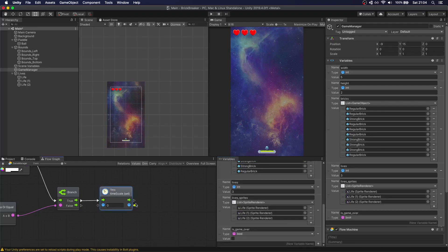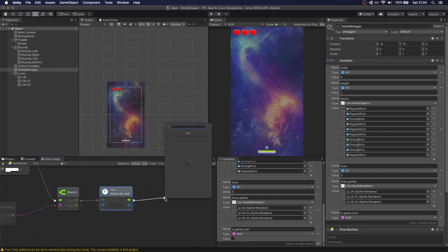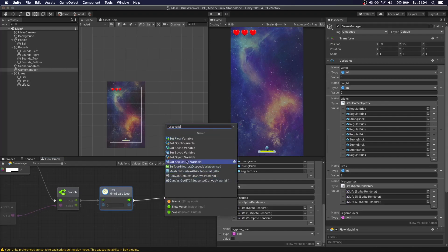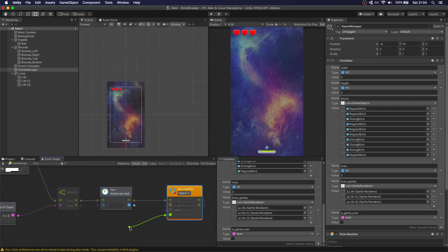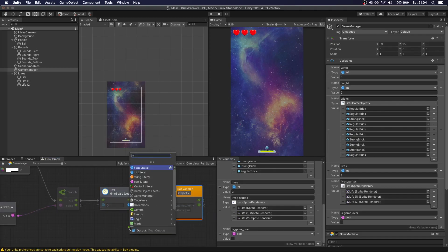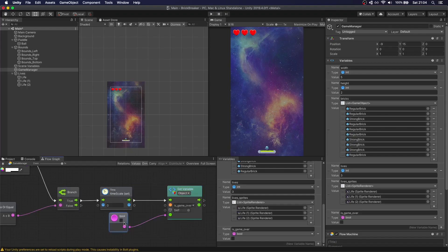If we lose the game, we're going to do 'set variable' on the object called 'is game over' and set it to true. The last thing we need to do is make the paddle only able to move if we're not in game over.